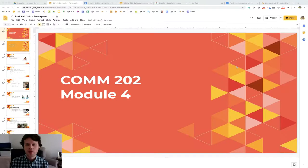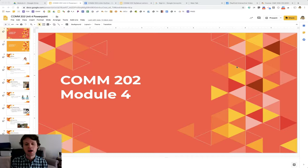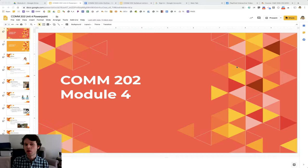Hello, COMM 202 students. This is Dr. Jacob Bryant with your virtual lecture for module four. I wanted to go ahead and get started and tell you that this module is all about listening. This whole class has been about fundamentals of speech, but what goes right along with speech is listening. And so that'll be the focus of this module.